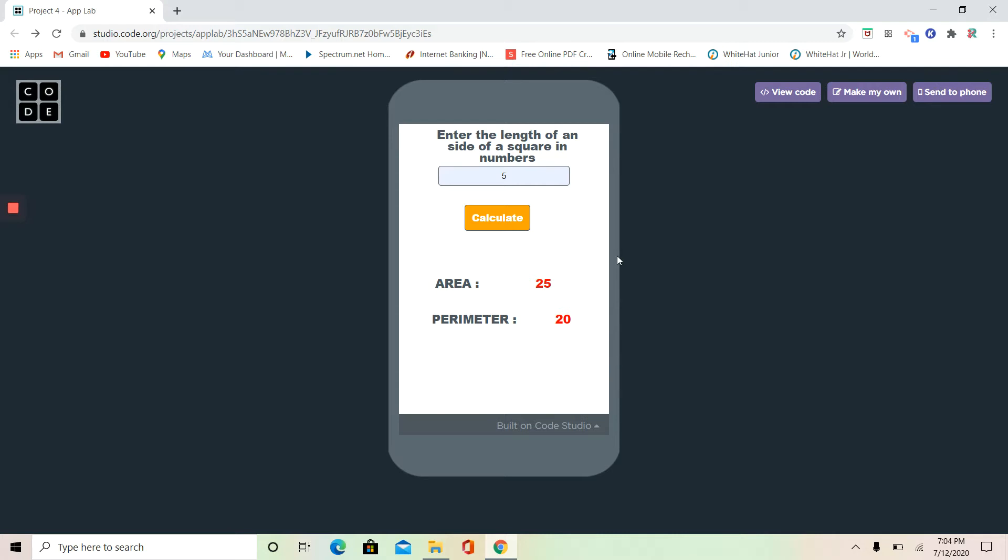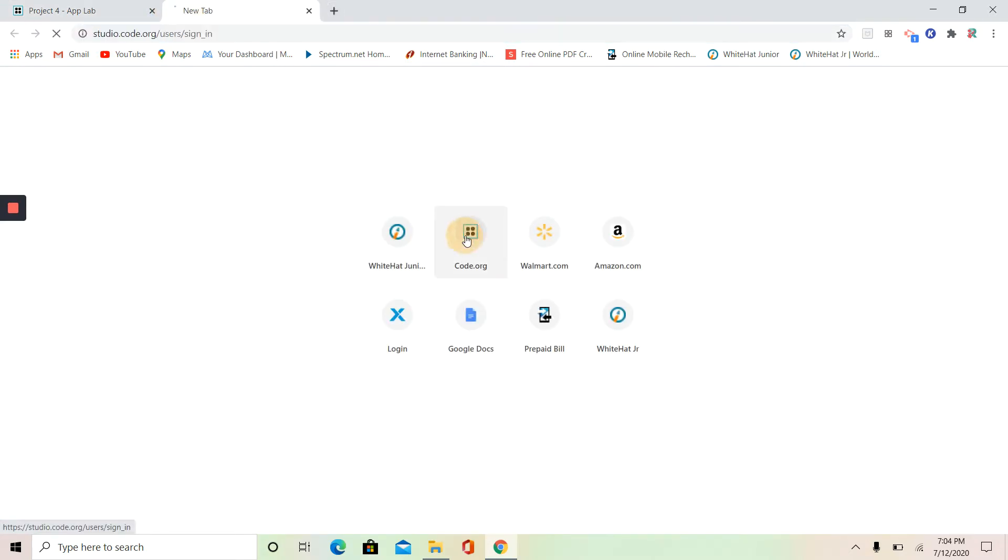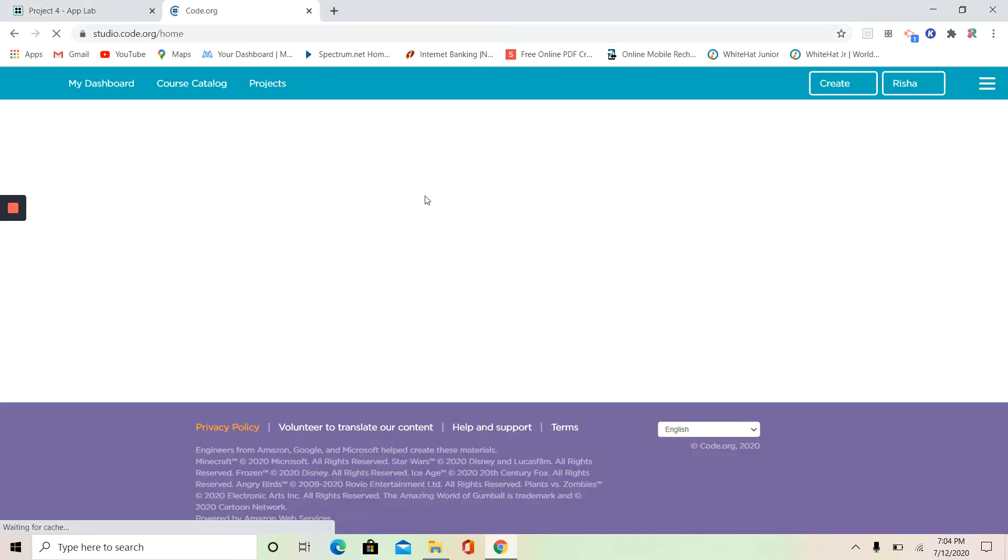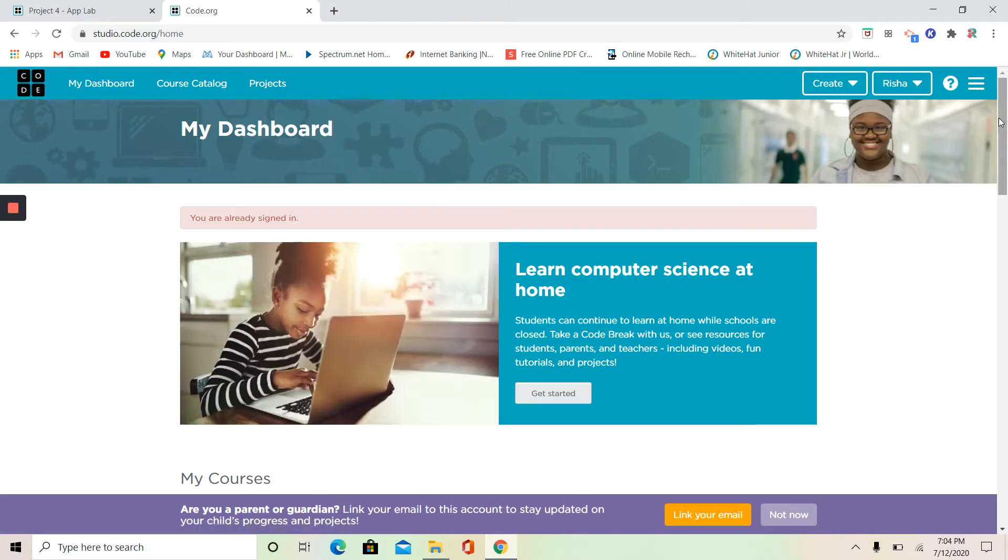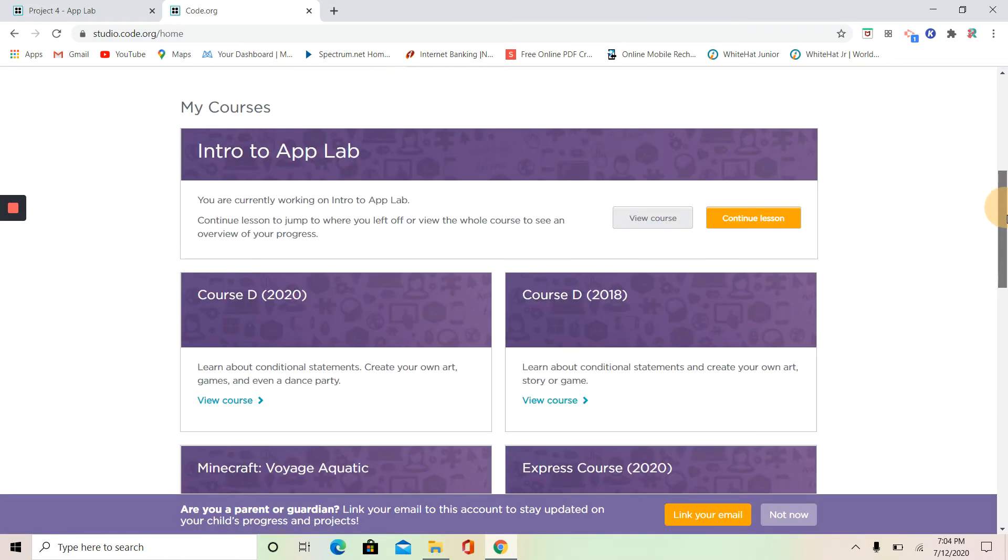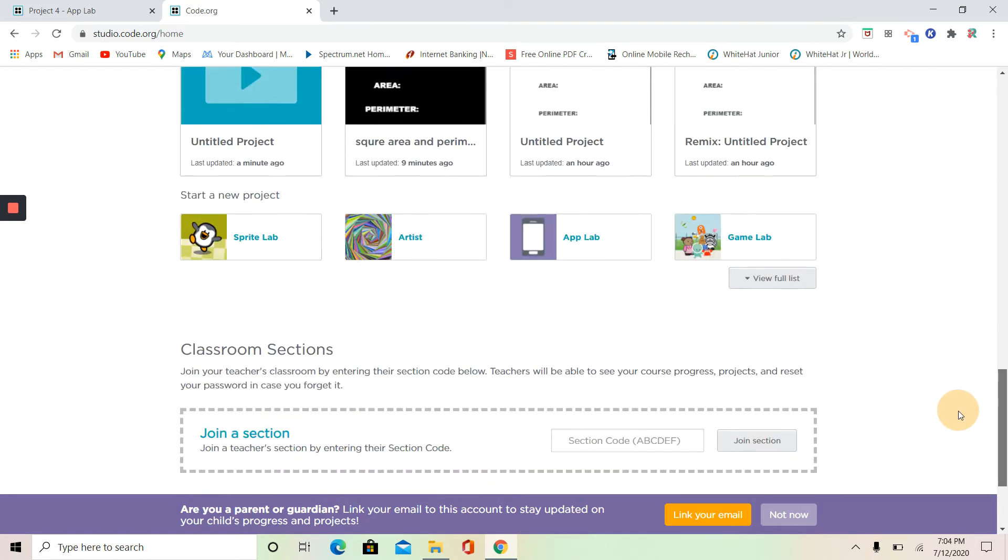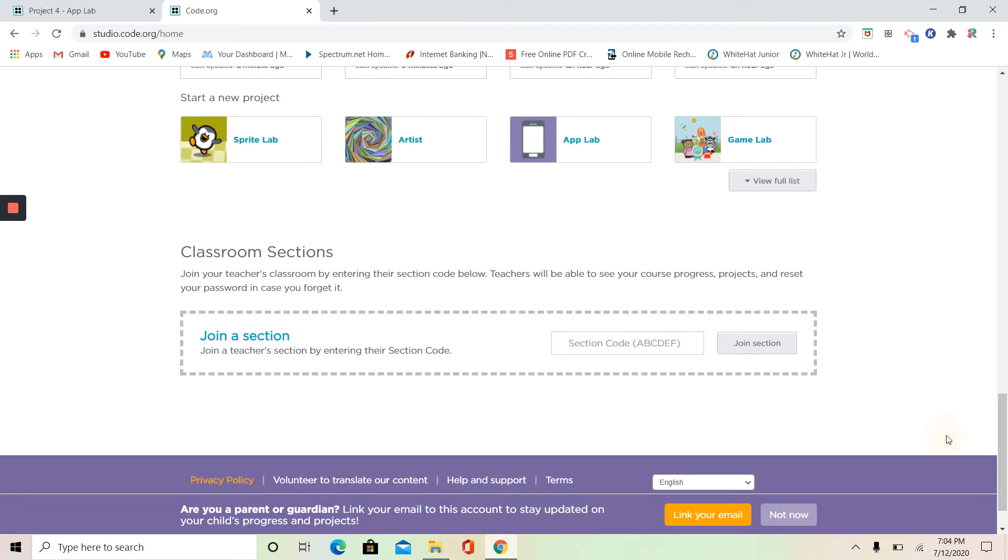So let's get started making our own. I'm going to go to code.org. I'm already signed in, but you guys can sign in or if you don't have accounts, you can make your own. Scroll down and you can see here start a new project, click on App Lab.